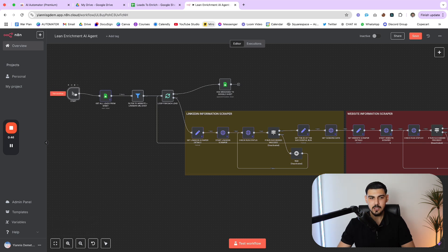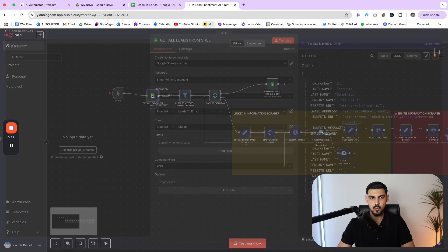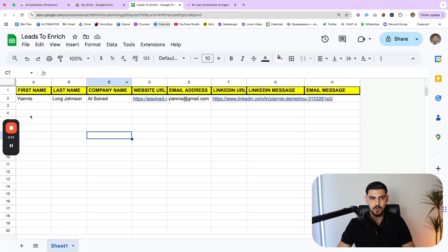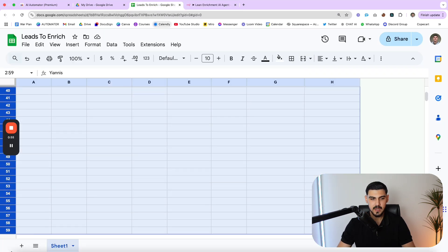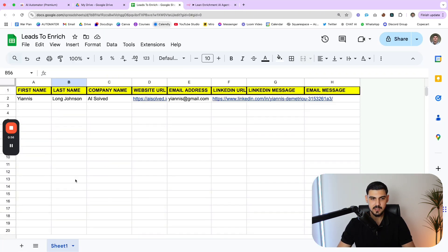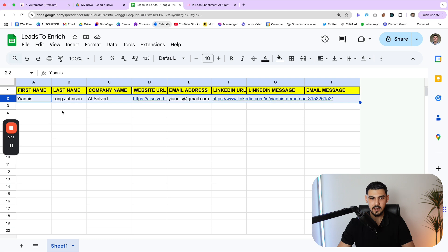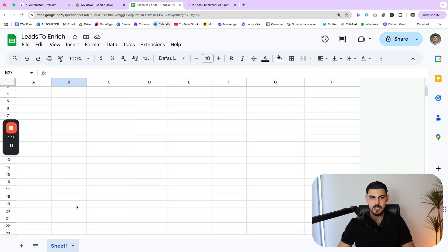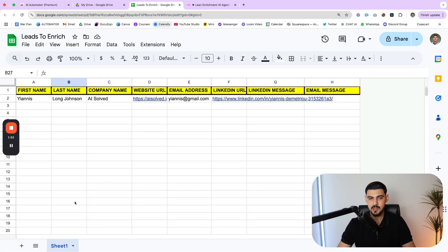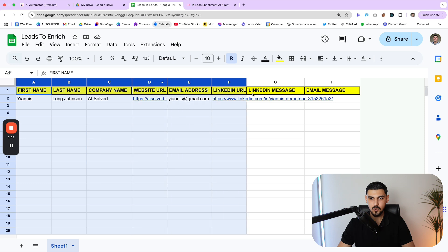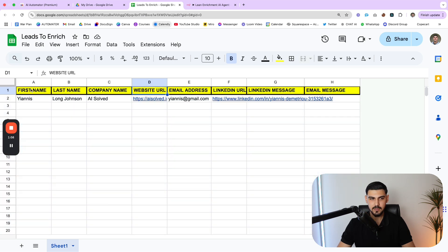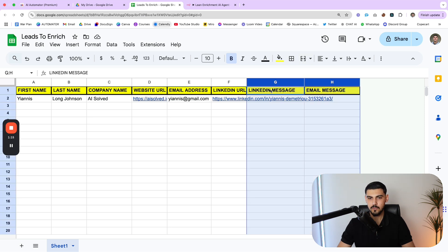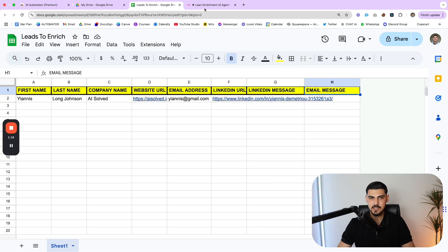We have a very basic manual trigger here, which starts a workflow every time you click test. And then we go through this Google sheet where we pretty much retrieve all the data that exists inside this sheet right here. You can see I only have one lead. If you have a thousand leads or 10,000 leads, it works in the exact same way. What's important is you organize your sheet in this format. So we have the first name, last name, company name, website URL, email address, and LinkedIn URL.